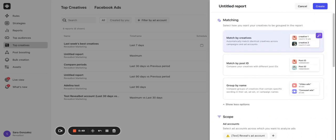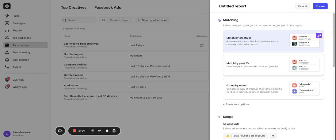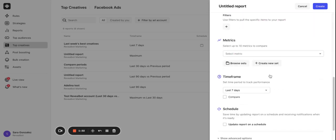There are three options how you can have your creatives grouped. Match by creatives, meaning identical creatives across campaigns and accounts will be grouped. The second option is to match by post ID. In this case creatives with the same post IDs will be matched and merged into groups. Lastly is the group by name option where creatives will be grouped if their ads, ad sets or campaigns contain specific wording. Or you can also use other filters such as status and delivery status. I will select the first option to match by creatives.